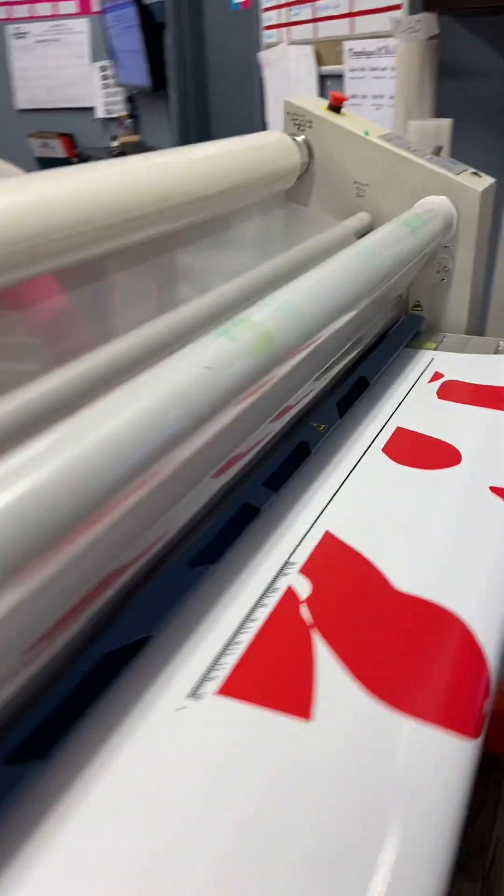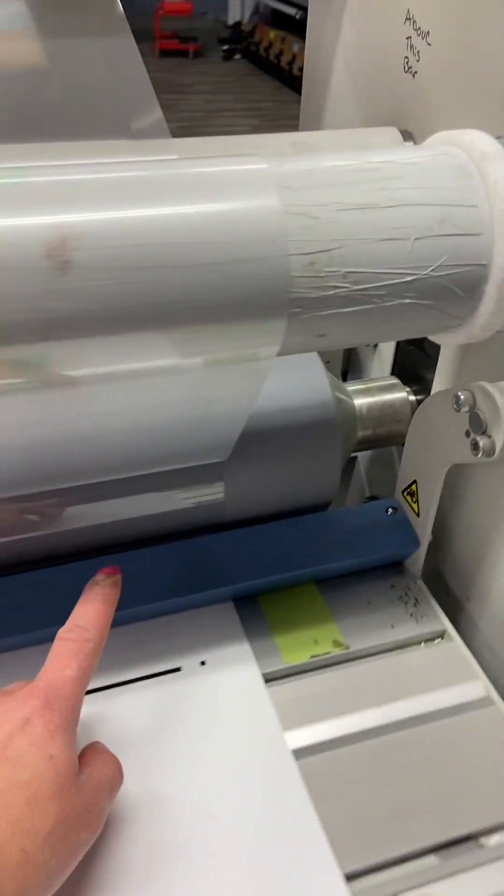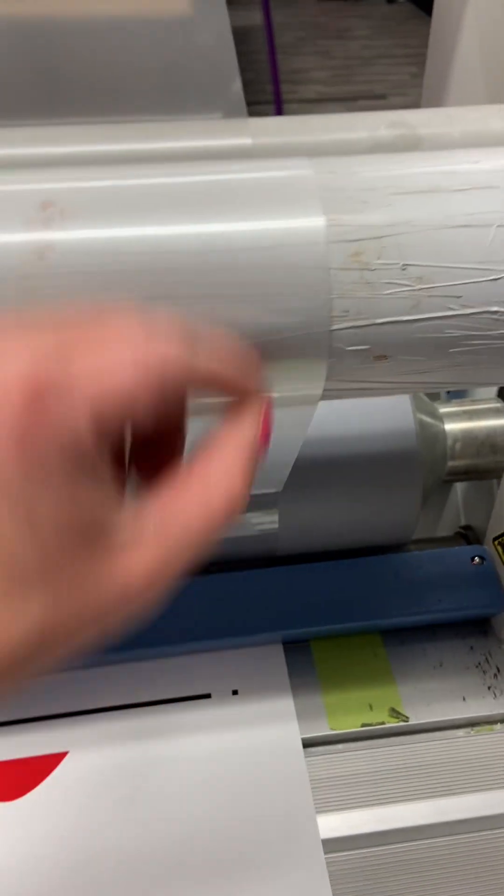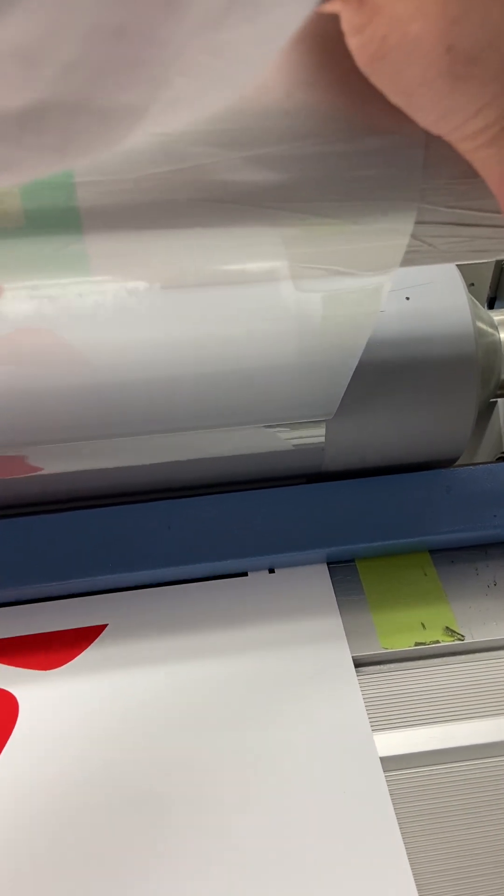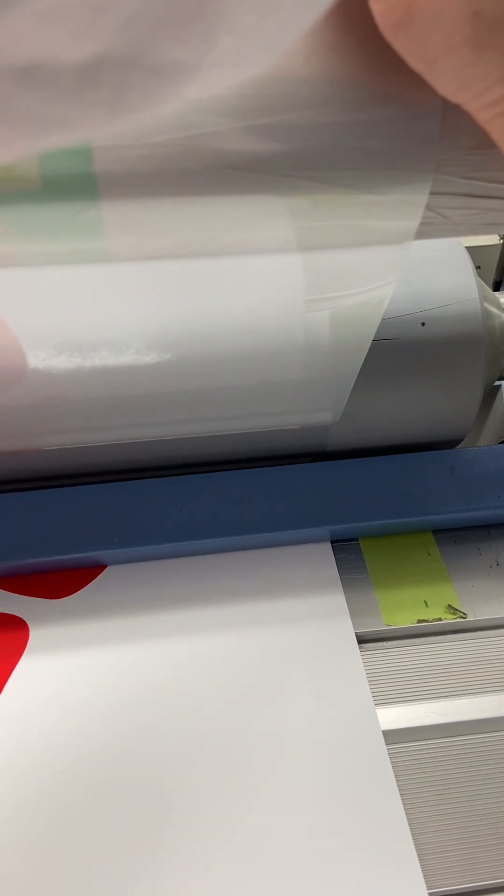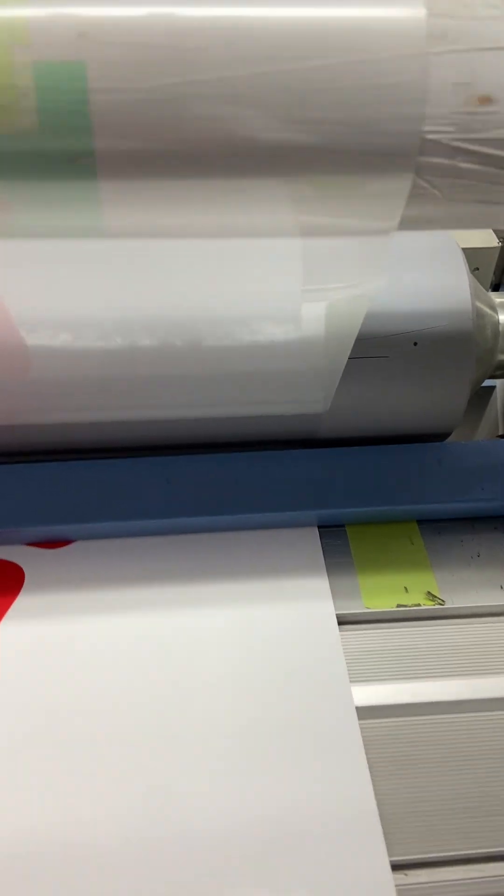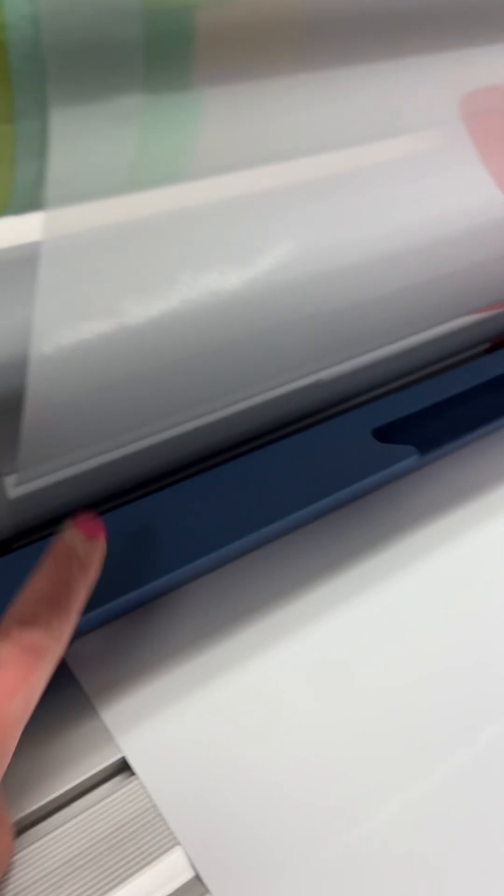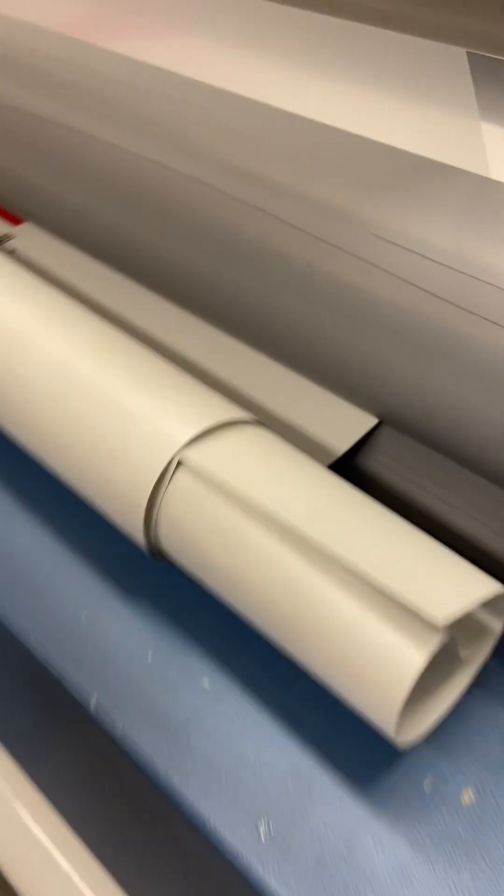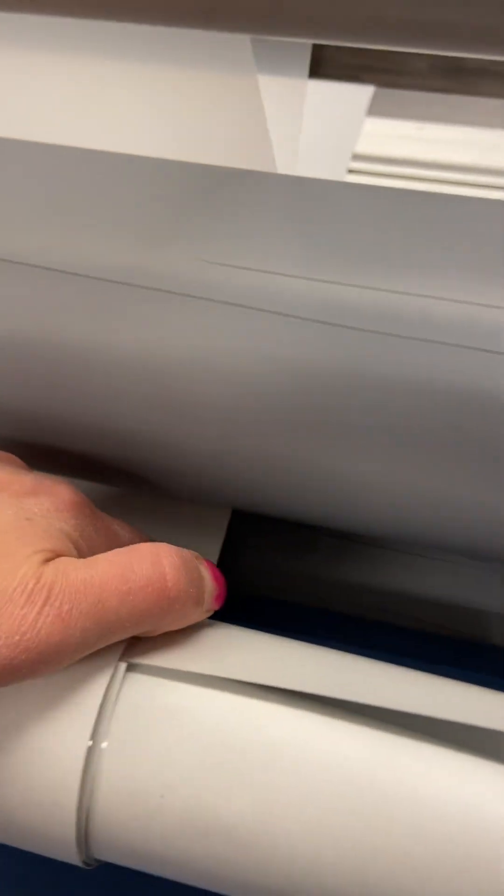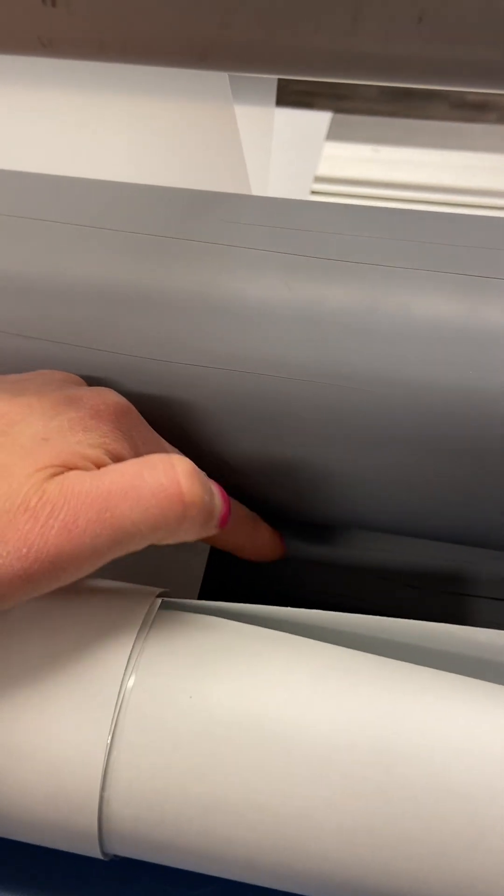So the next thing she has to pay attention to is this gap over here, so she'll have to hold it to bring this gap back down as she's laminating. There's a few things you got to pay attention to while you're laminating, so that distance and then as well as if your laminate is going off the side of your print. But as of right now it looks like she's pretty good, pretty straight.